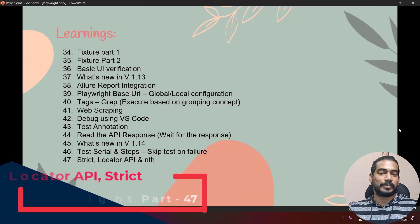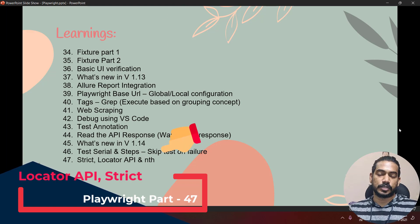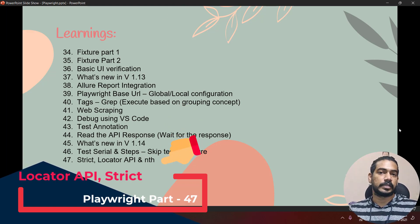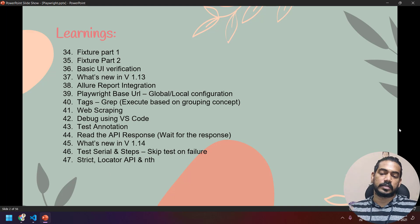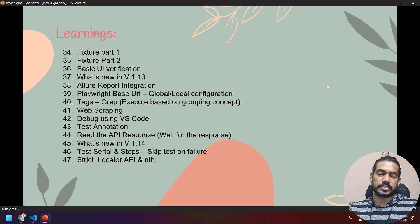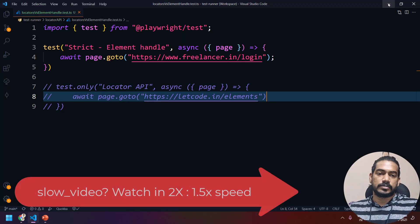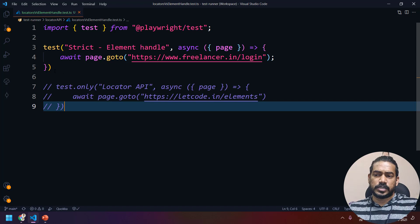Hey guys, my name is Koshik and welcome back. In this video we are going to learn three things: one is strict mode, the new locator API, and the difference between element handle. We are also going to take a look at the nth function. It's going to be very simple — more of a concept covering what you should use from now onwards.